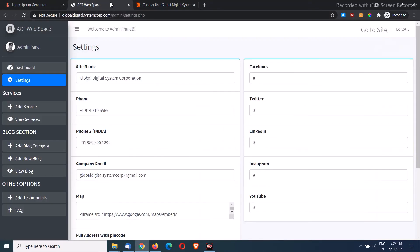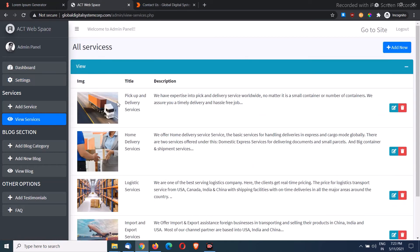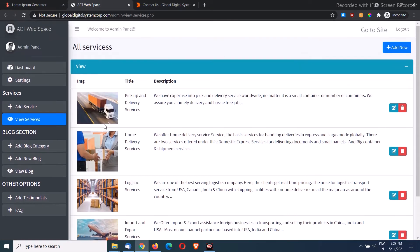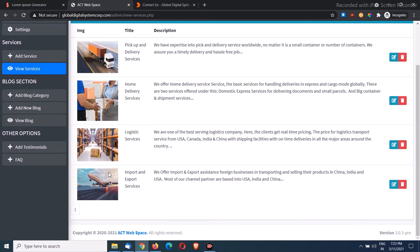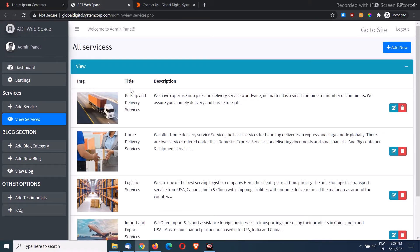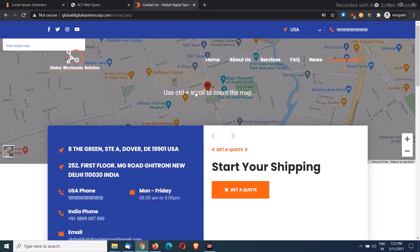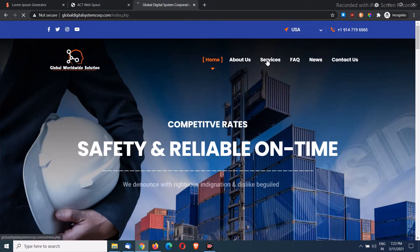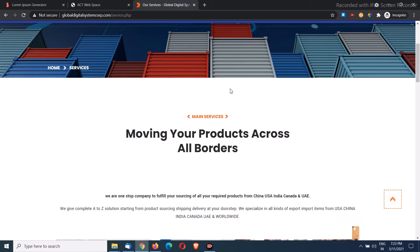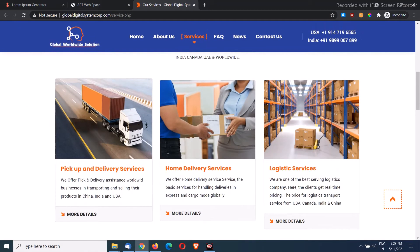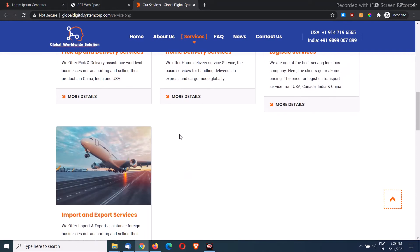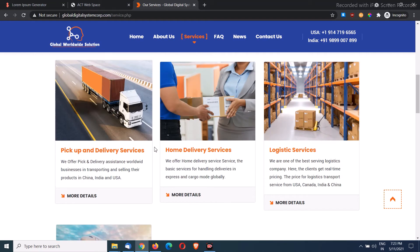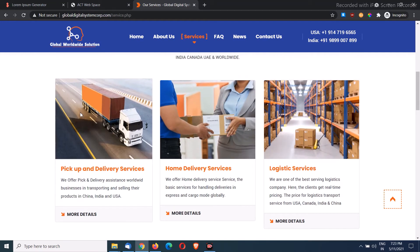Now if I come to the next section, services, you can add unlimited product or service on your website. If I click on view services, you see I have added like four demo services and we can create unlimited from here. Whatever service we add from here, it shows on the website. If I come to the service page, here we have four services, one, two, three, four.